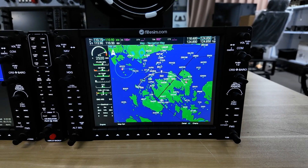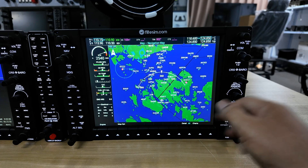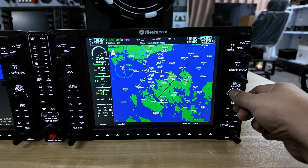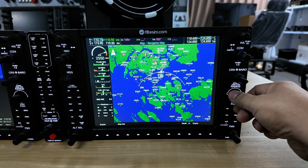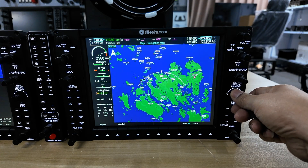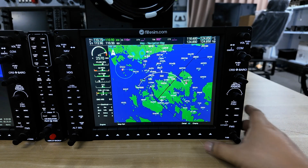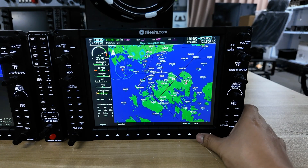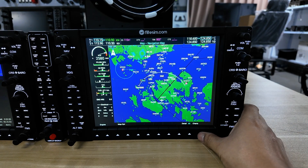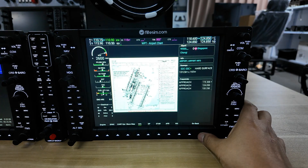Over at the MFD you can see the own ship over here. The range is now working. And if you have a Navigraph subscription you can also toggle charts like so.